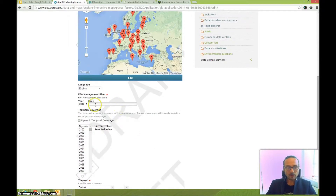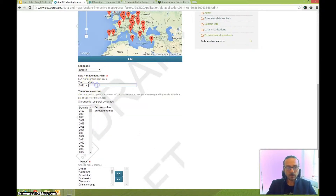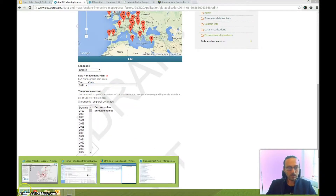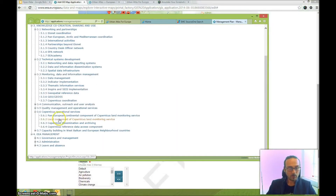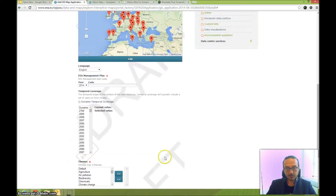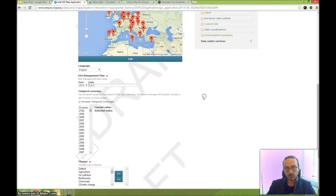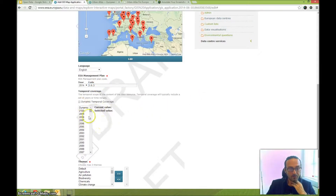The system will also ask for the management plan. I've looked it up and in this case I'll use Copernicus Dissemination and Archiving 36.3. This is an example — you can use your own project's management plan.